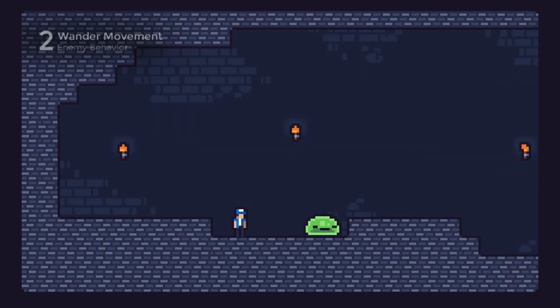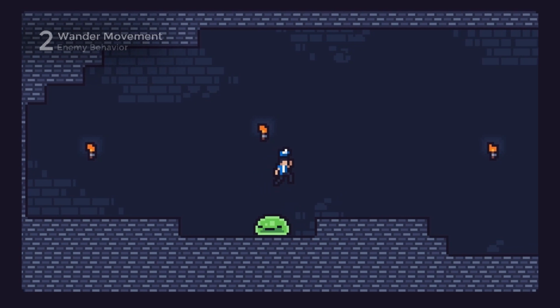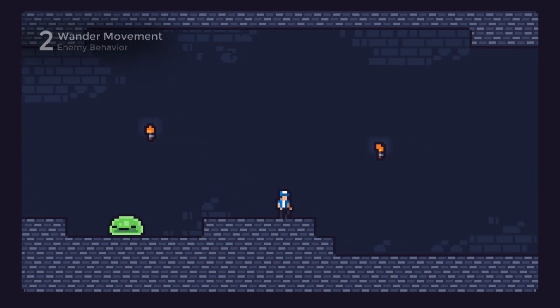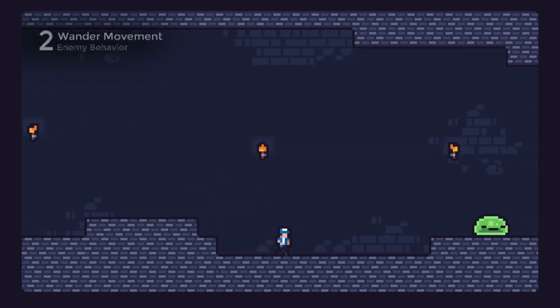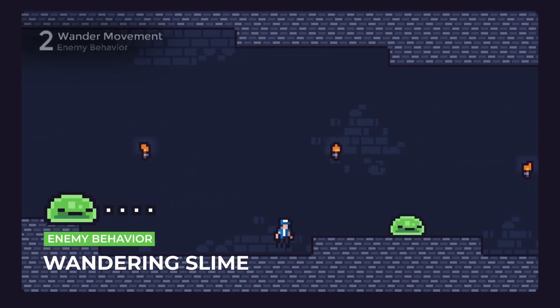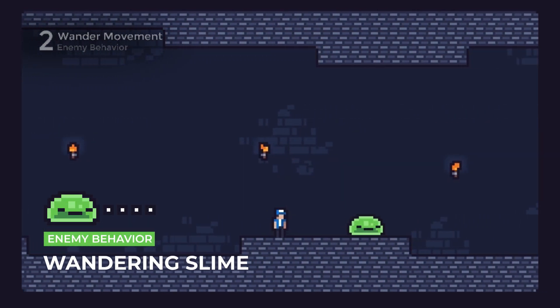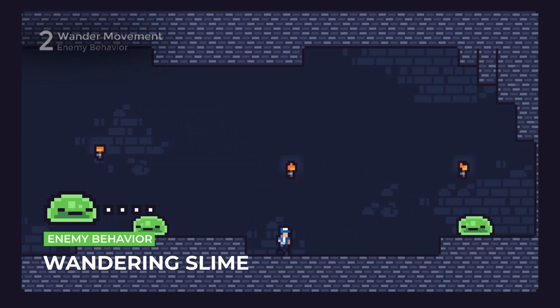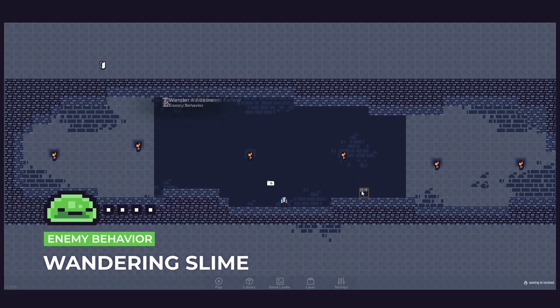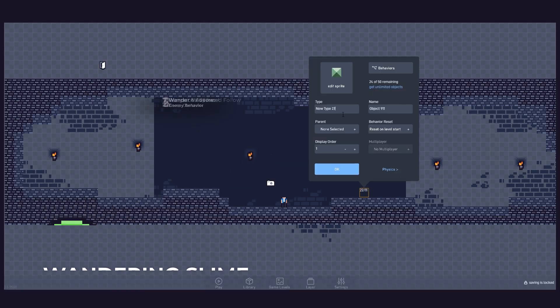Now, let's create something a little bit more alive. A slime enemy that wanders along your platforms. Start by creating the enemy object.